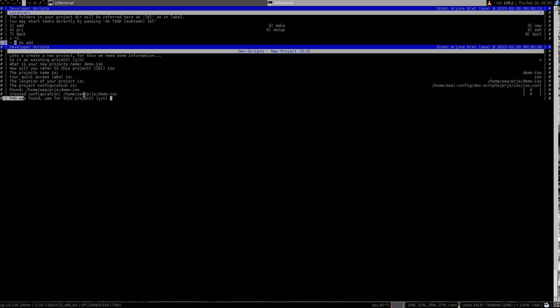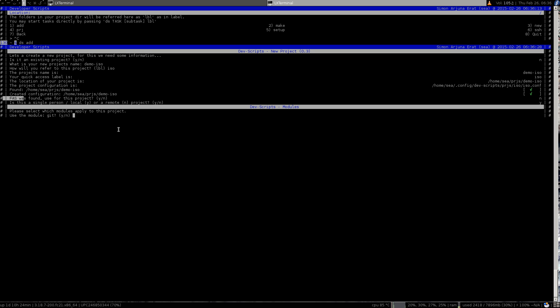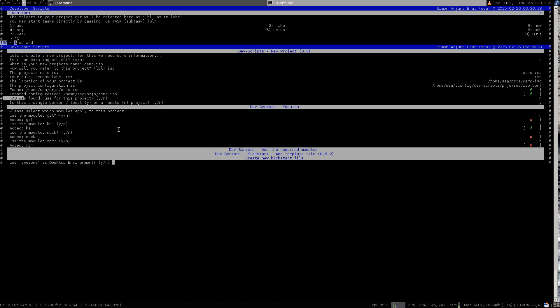For the live image we will not be using the Fedora account service. It will be just a single user project just for the demonstration. I'm not using git, I'm just using the kickstart file, not mock and not rpm.